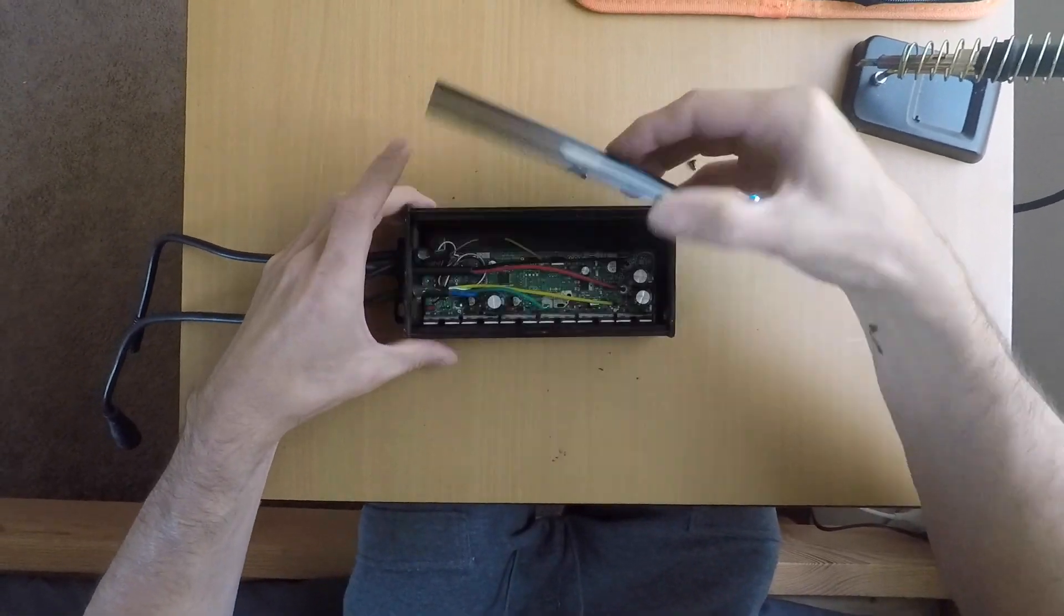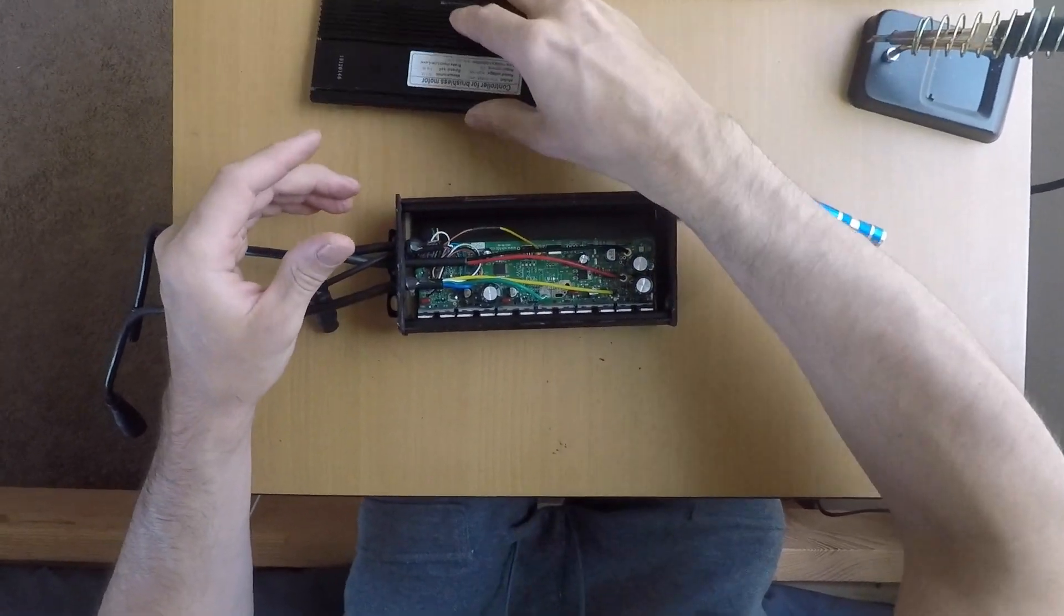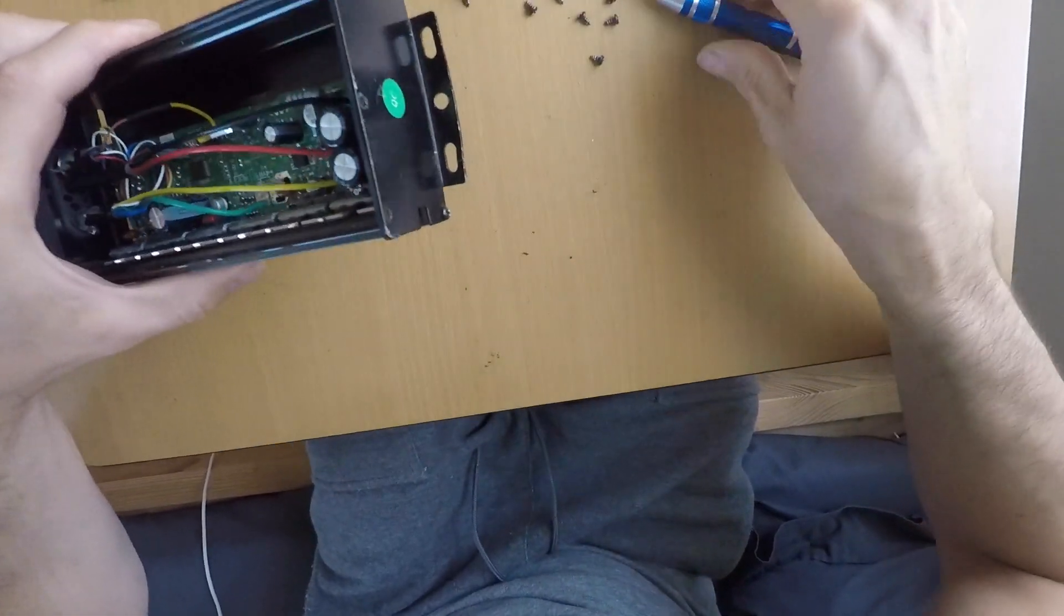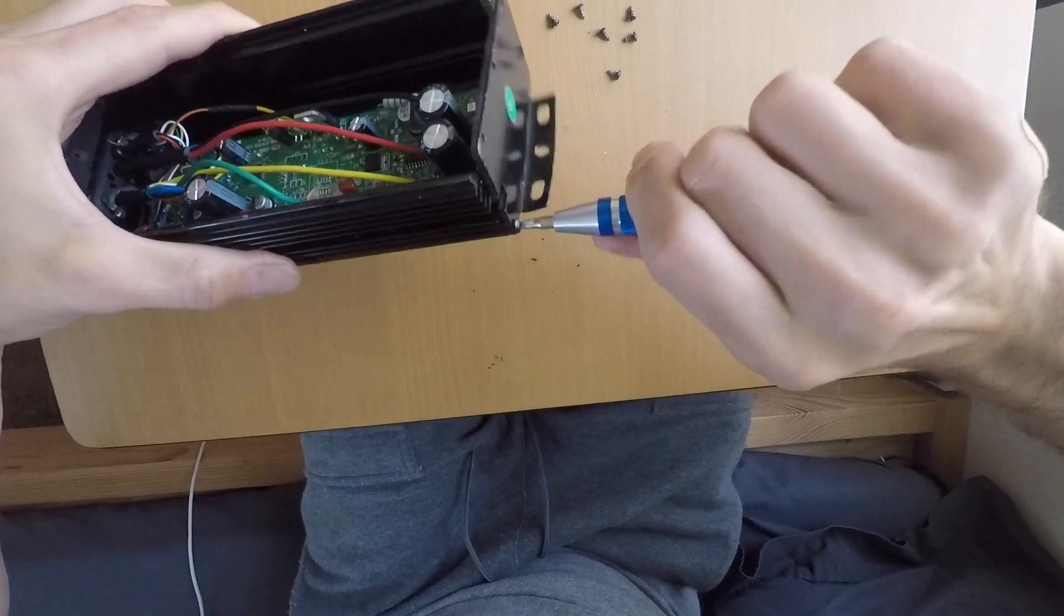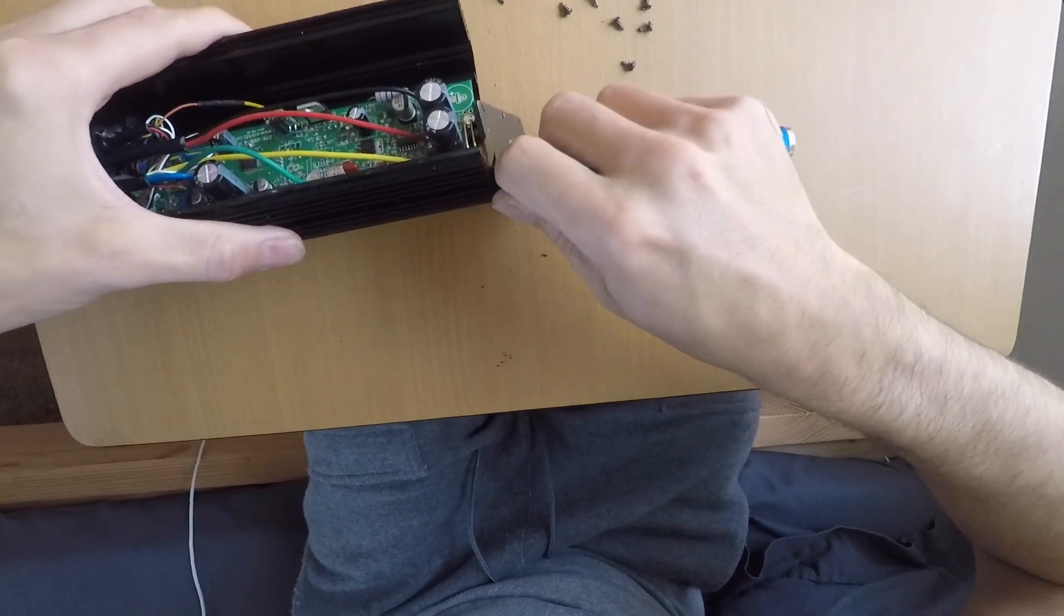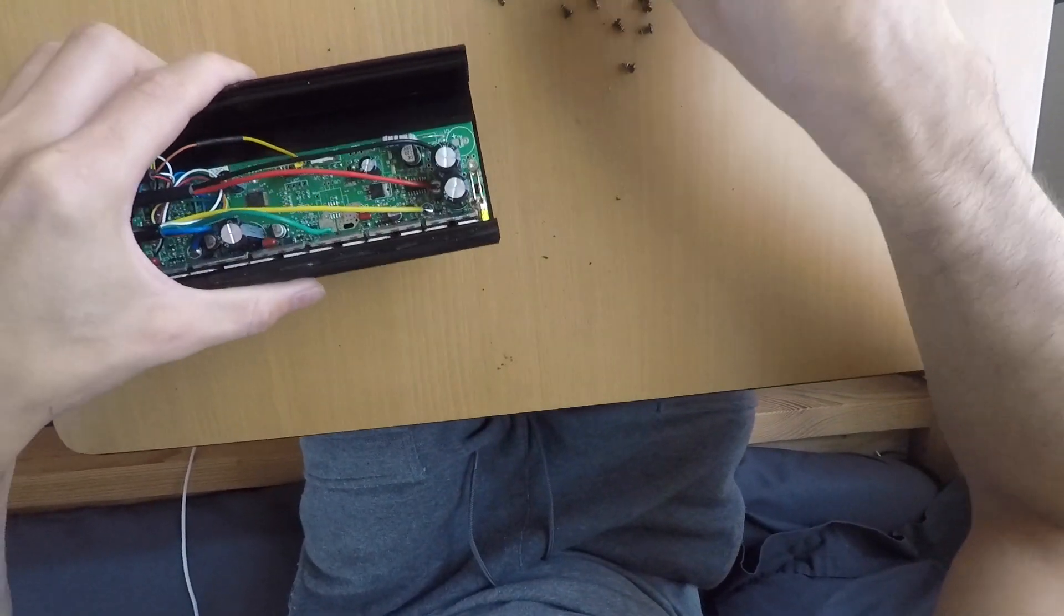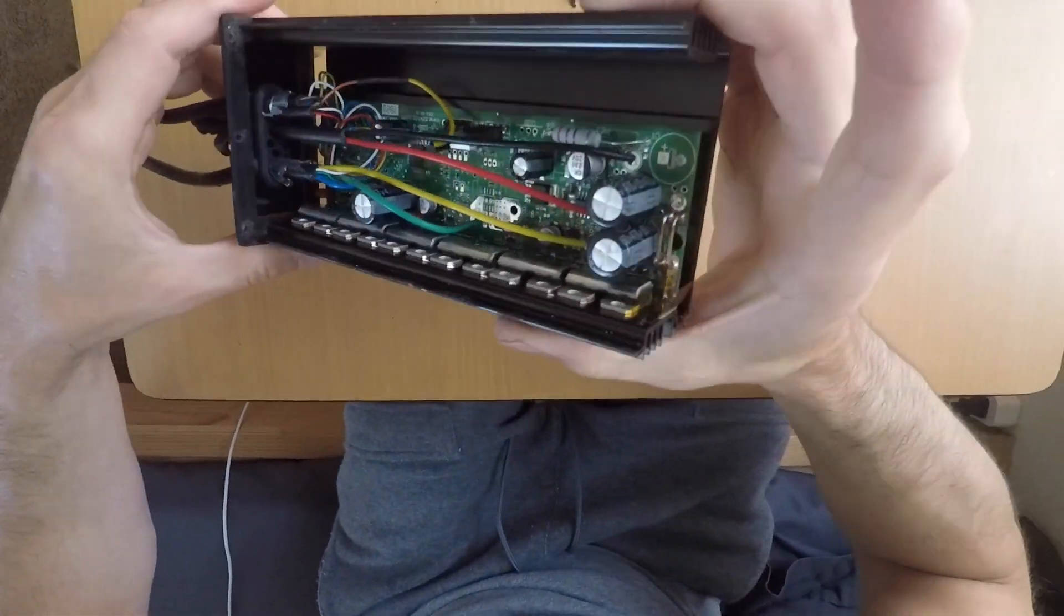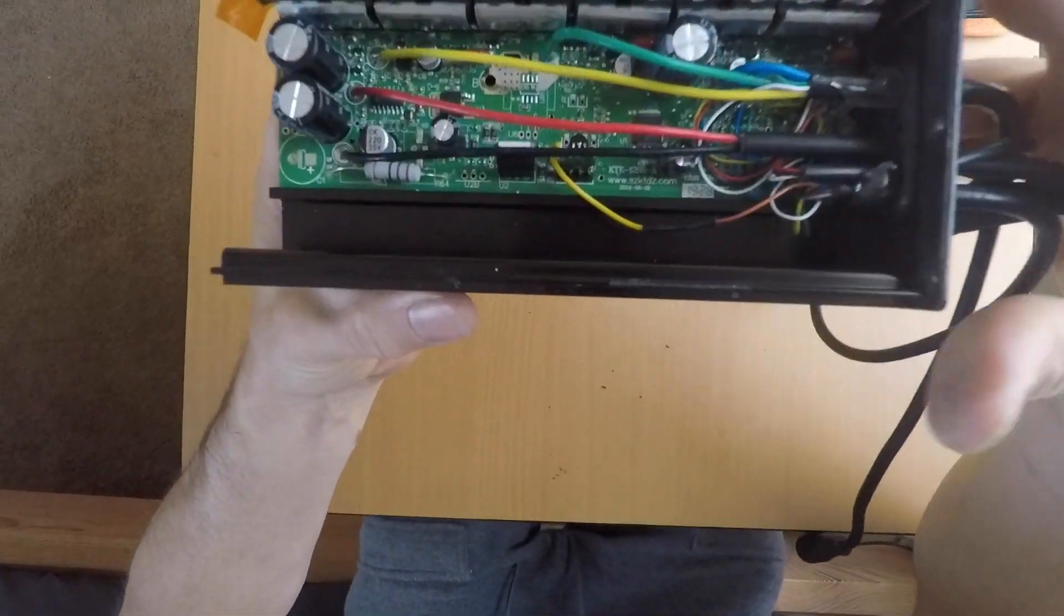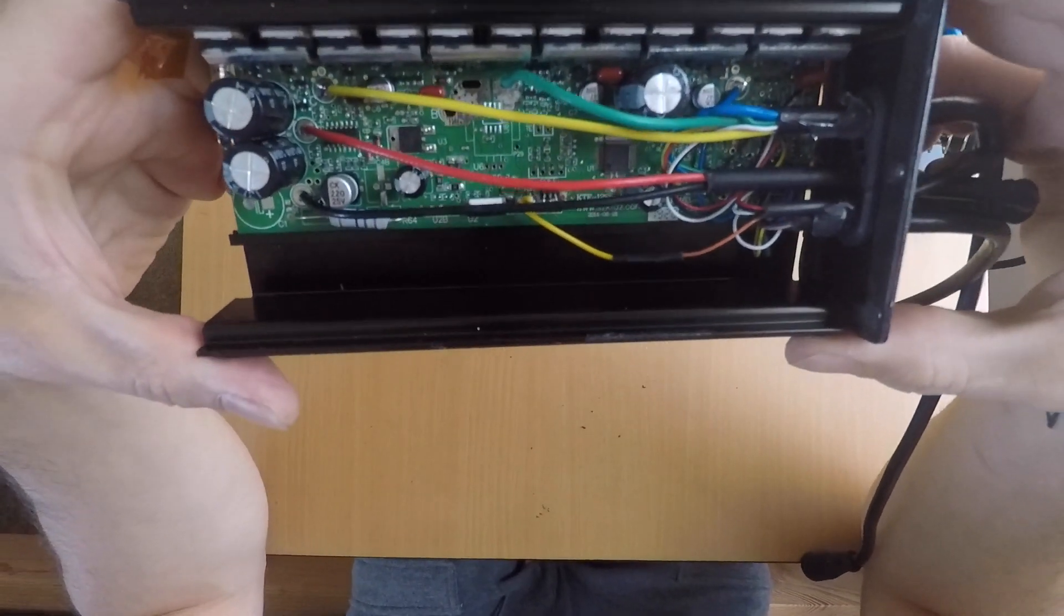There you go, our controller. One more screw. Okay, so what we have over here...